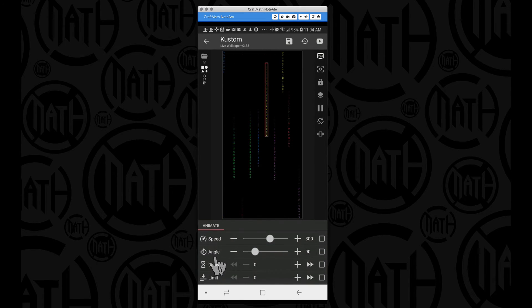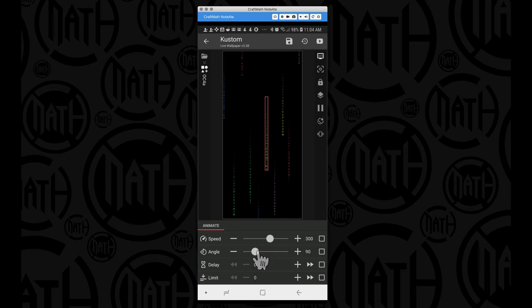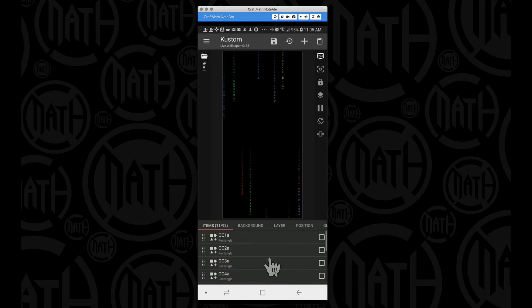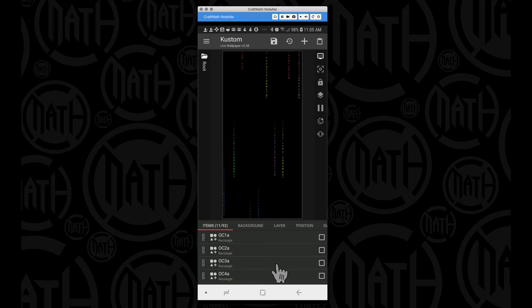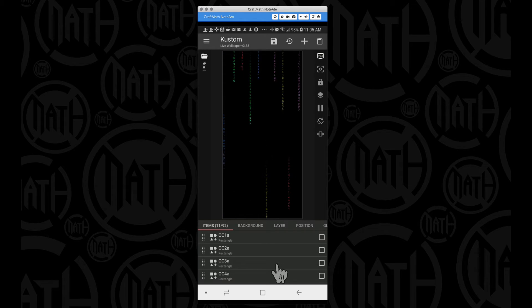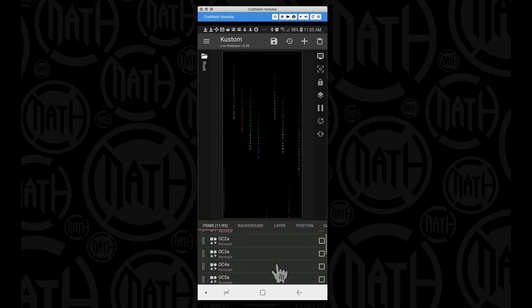The speed on my device, somewhere around 300, allowed all of these rectangles to fall off the screen and then just basically loop back around and begin again. And then you also want to make sure that you have the angle set to 90. That's going to allow it to drop down.